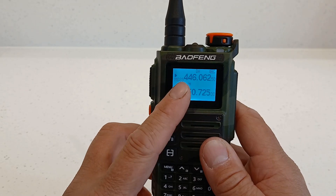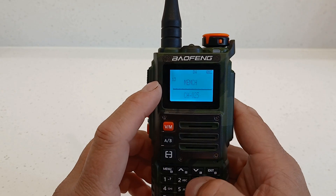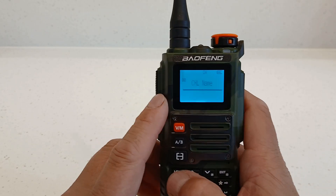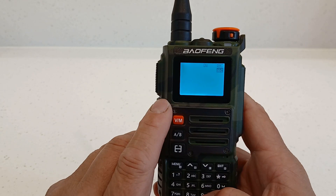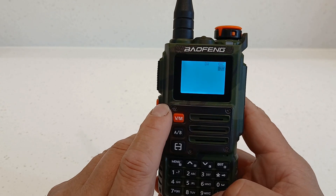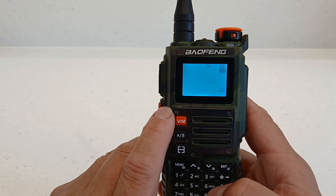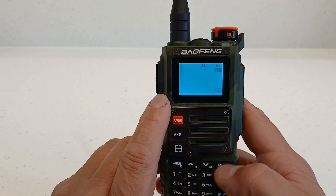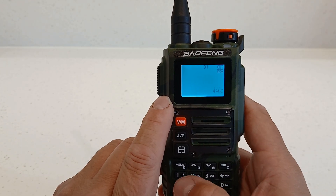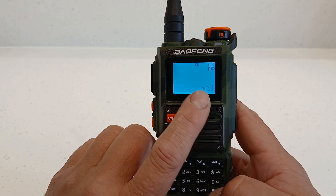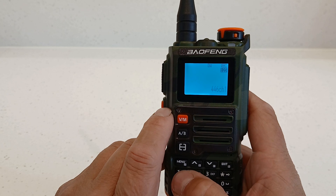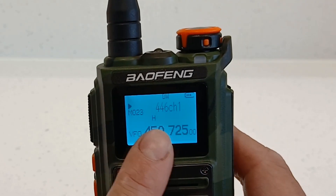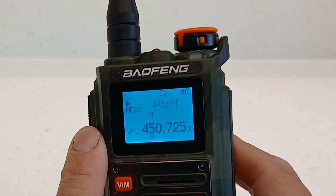It's a little bit confusing because I've saved it as channel 23, but we can change that to a channel name. Going into the menu and selecting menu 0, which is channel name, it gives us an ABC input. I'm going to call this '446', then switch between characters and numbers using the bottom button. I'll type '446 CH1' — 446, then CH for channel, then back to numbers for 1. Press menu, and that's saved it as '446 channel 1'. When we exit, you can now see that rather than showing the frequency on screen, it displays '446 channel 1'.